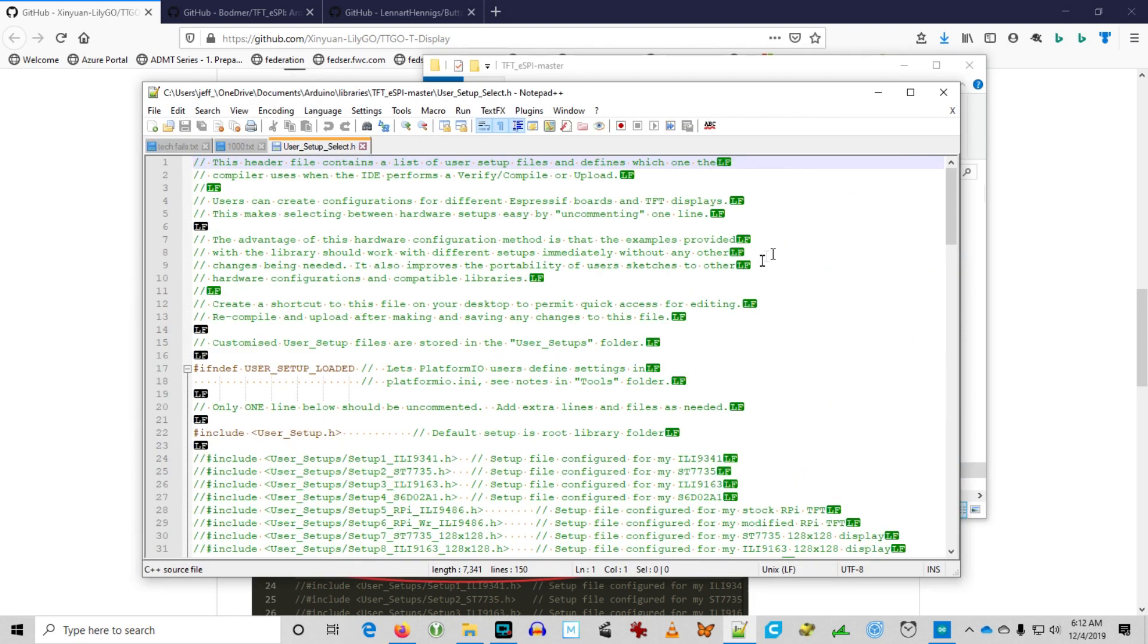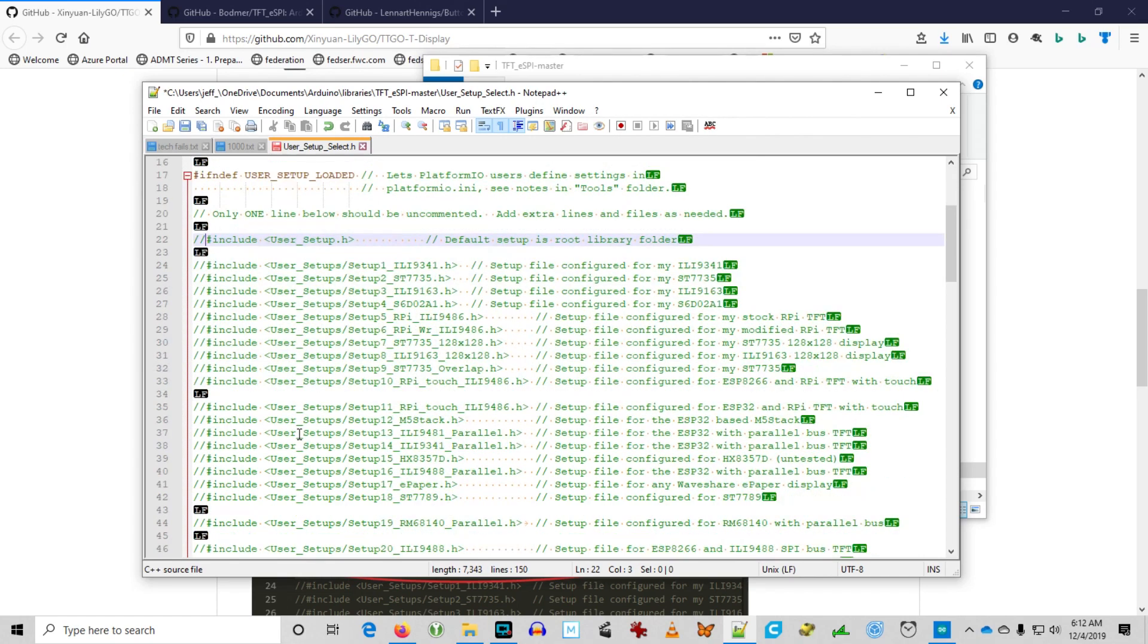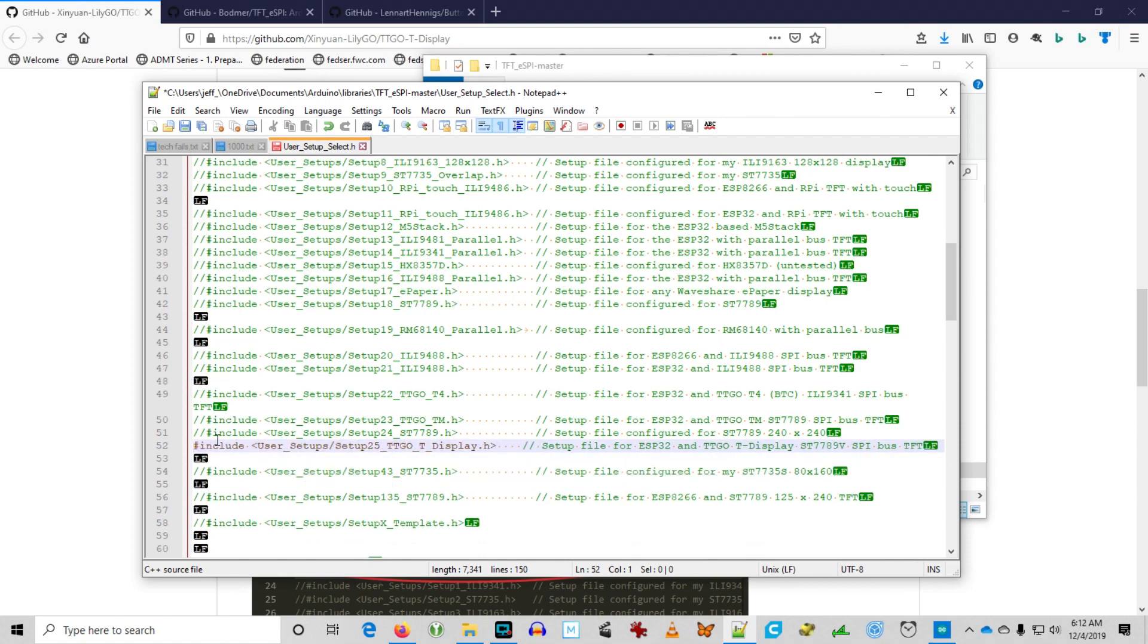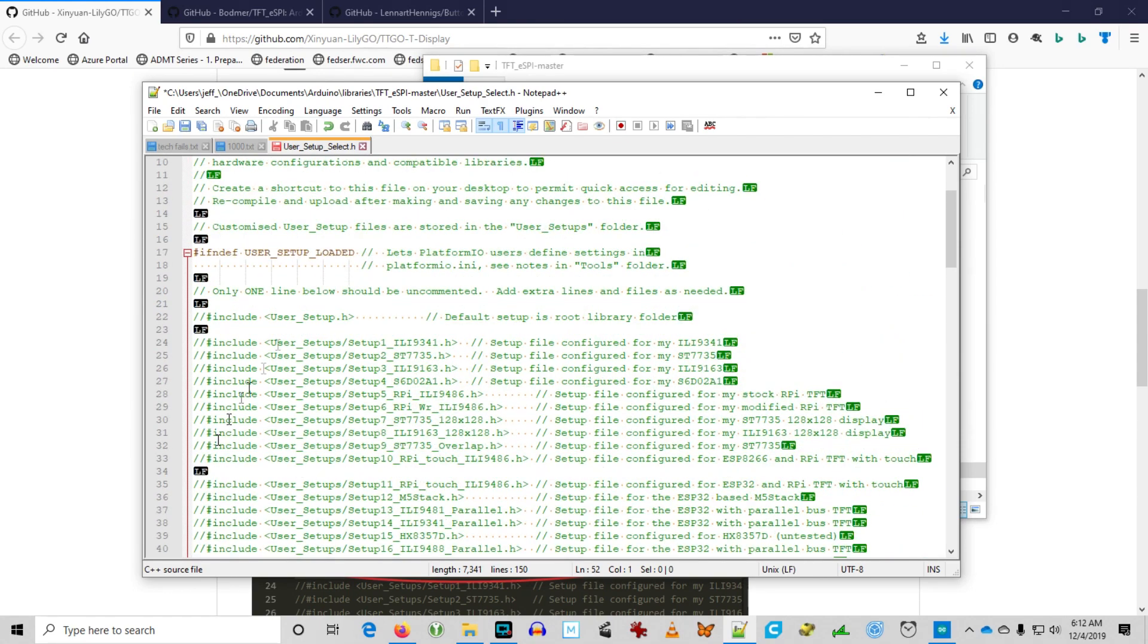Use a text editor. Comment out the default include user setup H and uncomment that setup 25 TTGO T display. Make sure to save that.